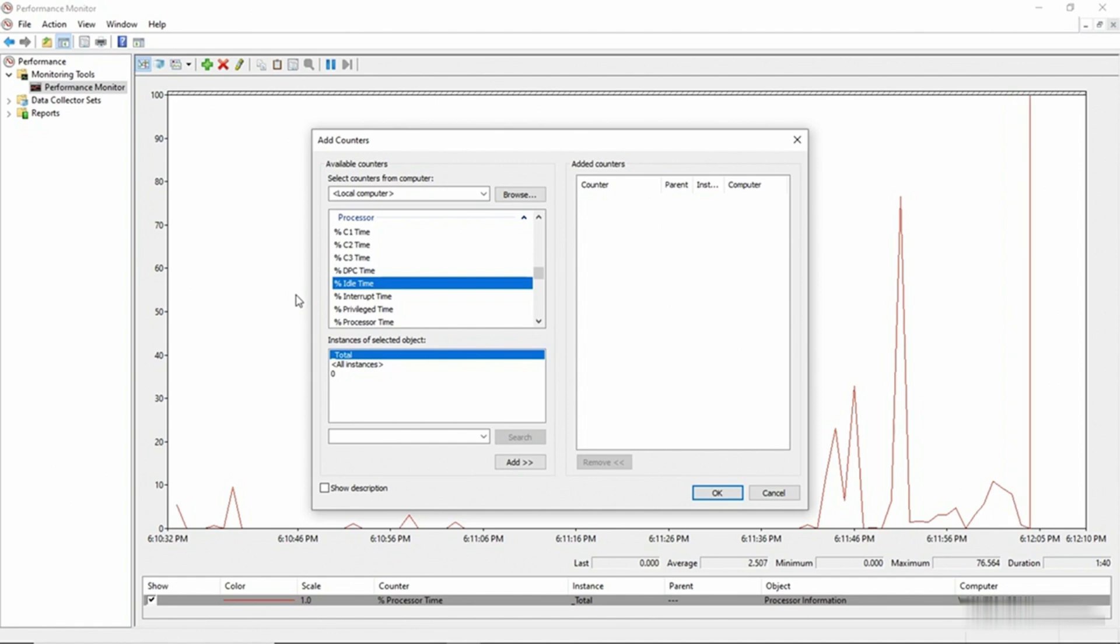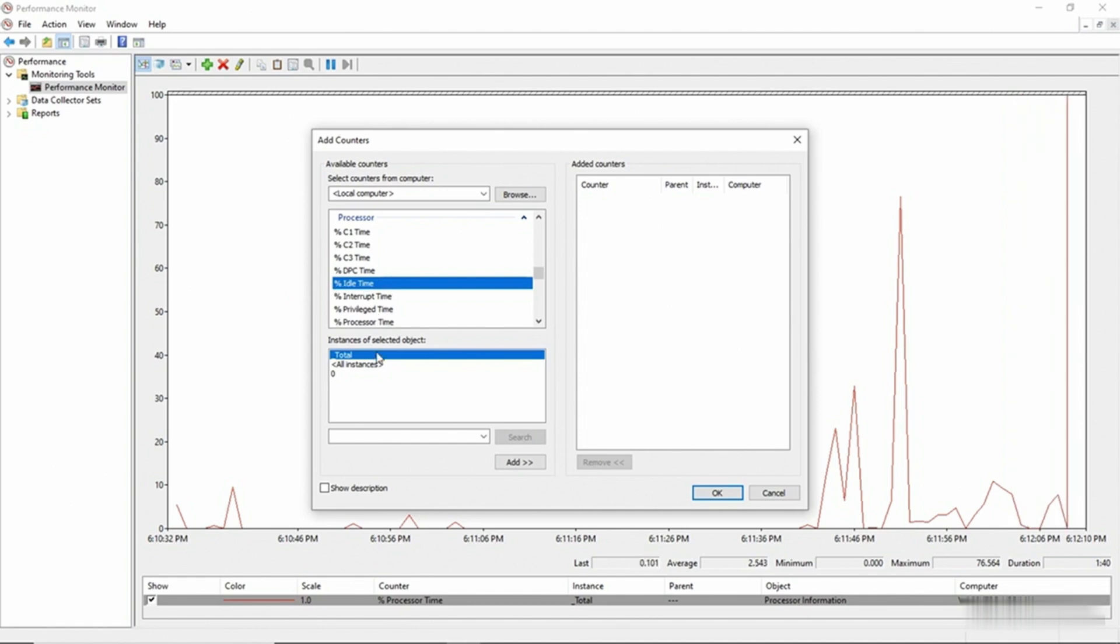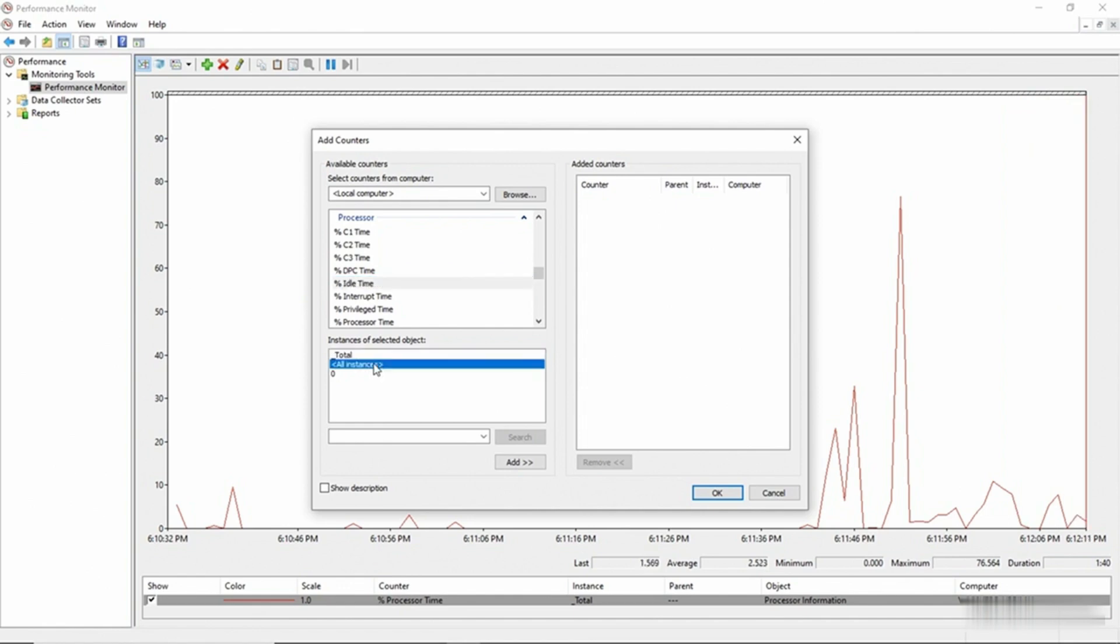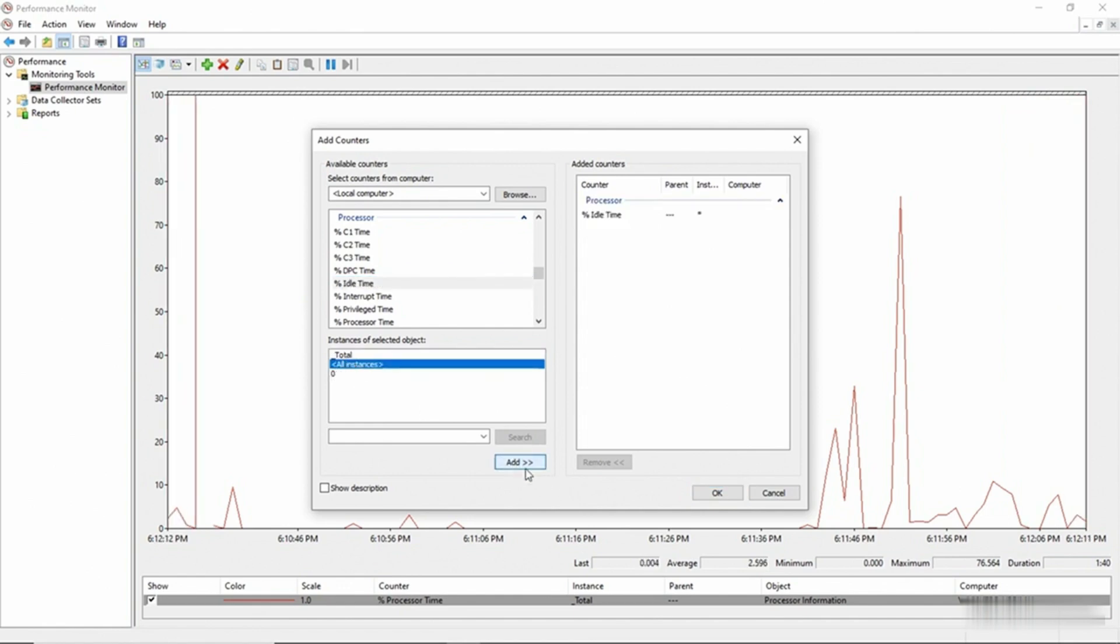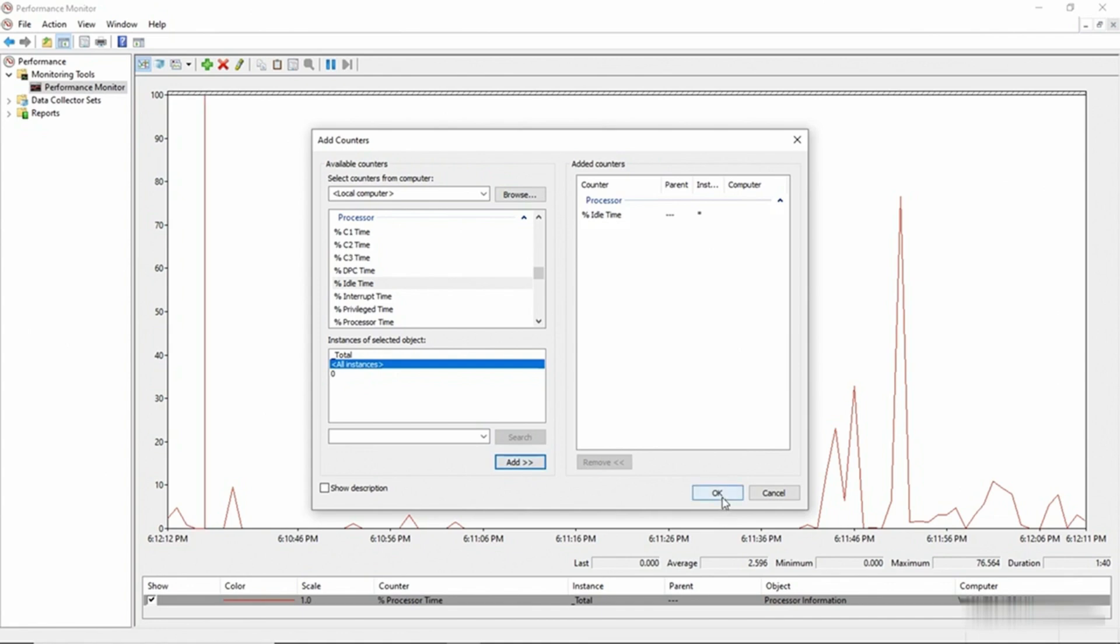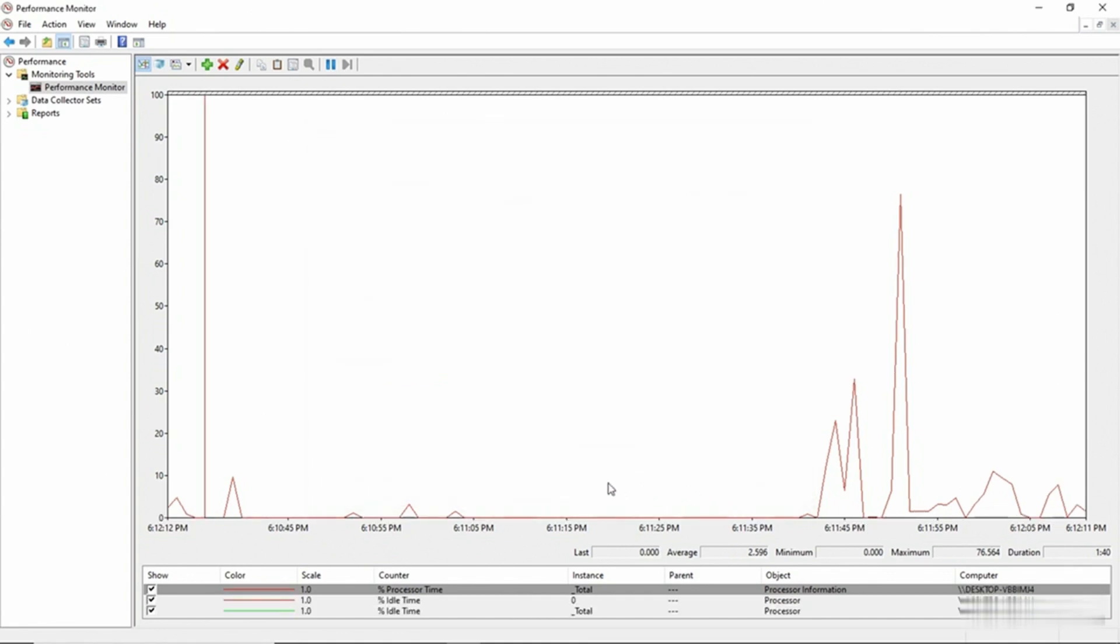If for example, I wanted to see the percentage of time that the CPU was idle, I could select the Percentage Idle Time counter and I'll look at all instances as opposed to an individual CPU. I'll click Add and then click OK.